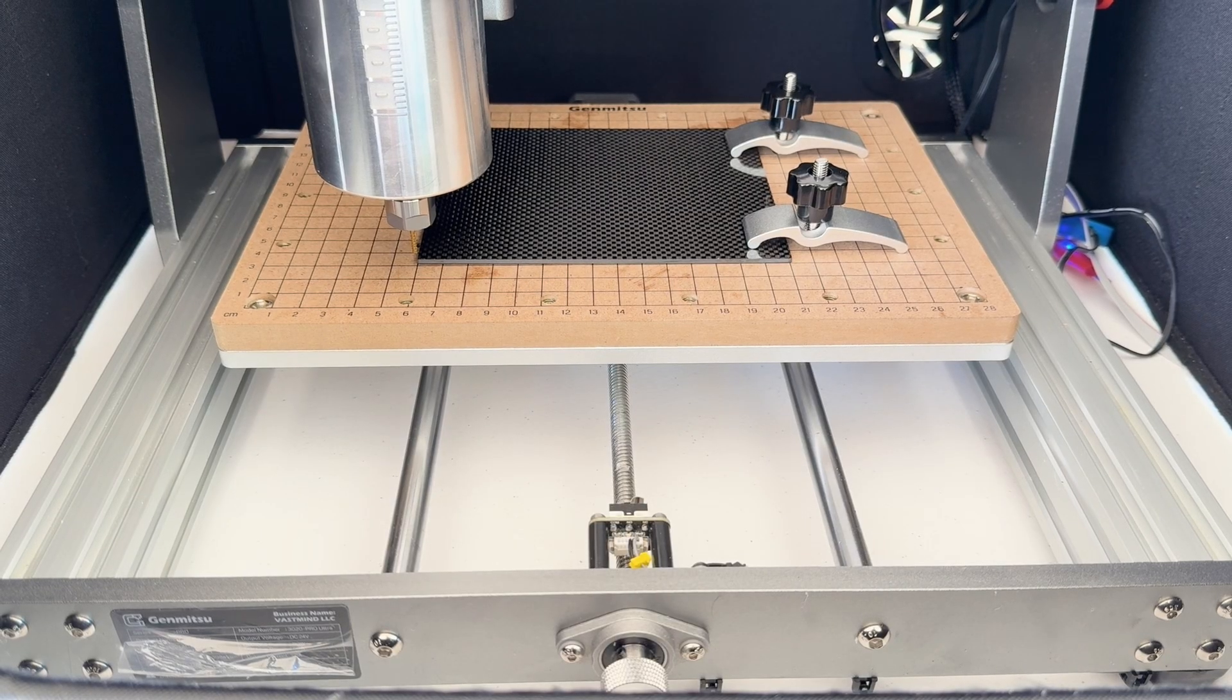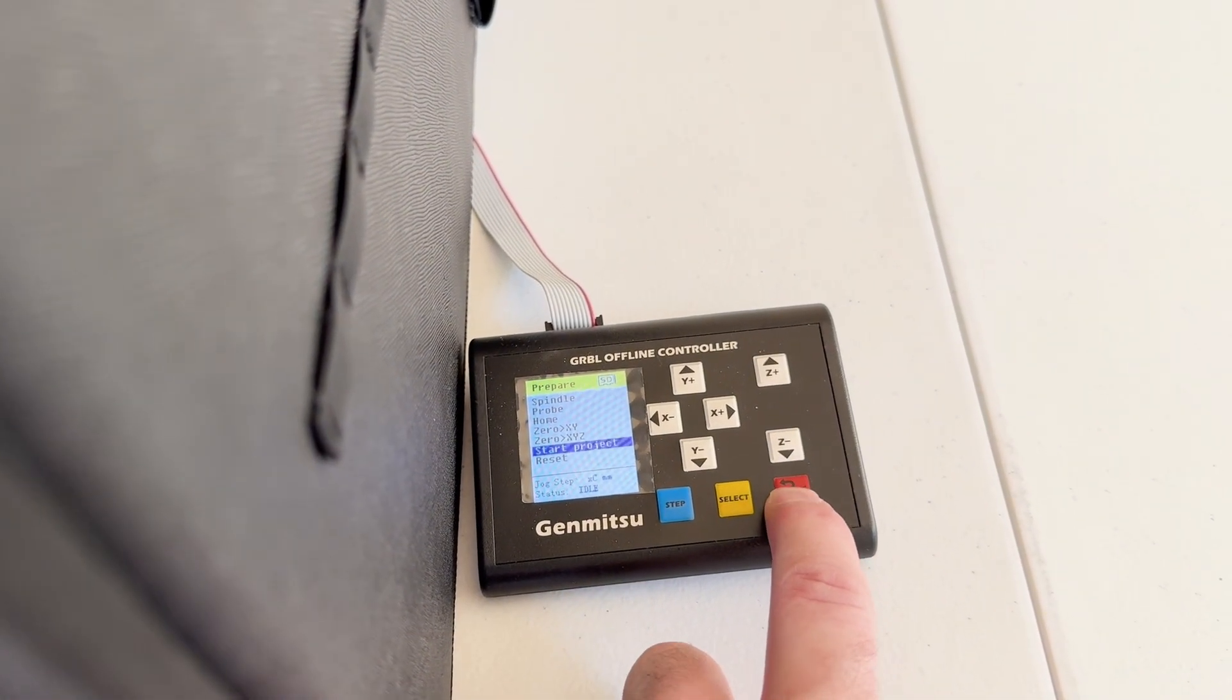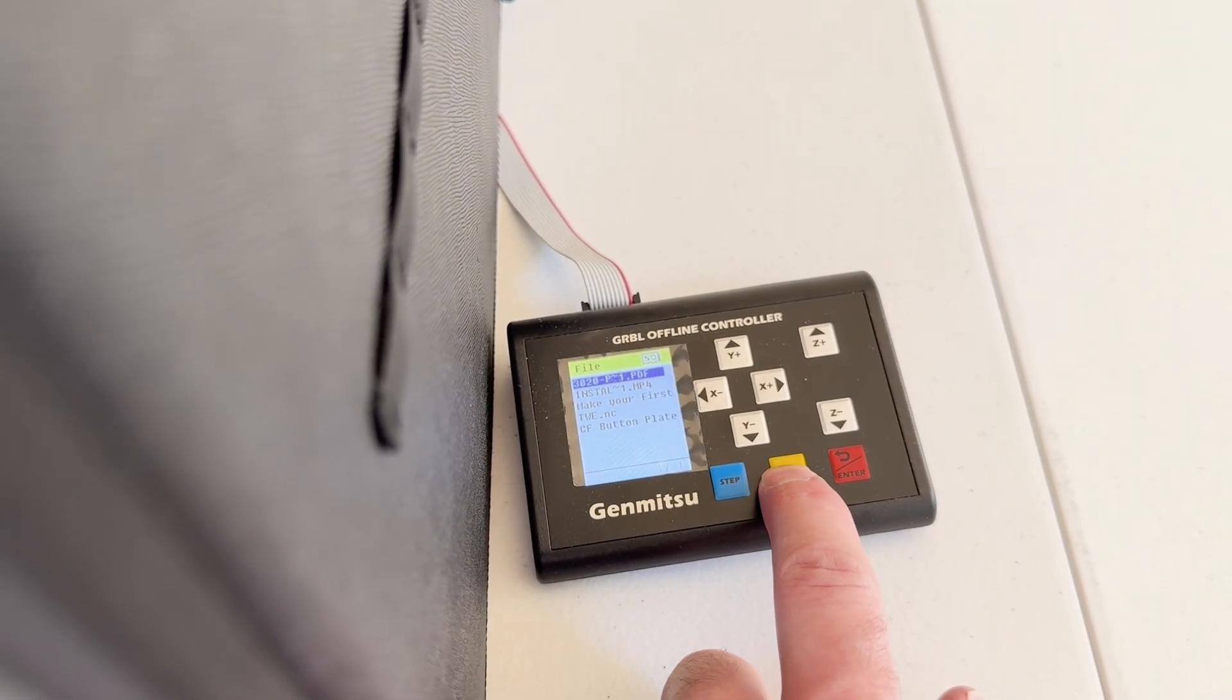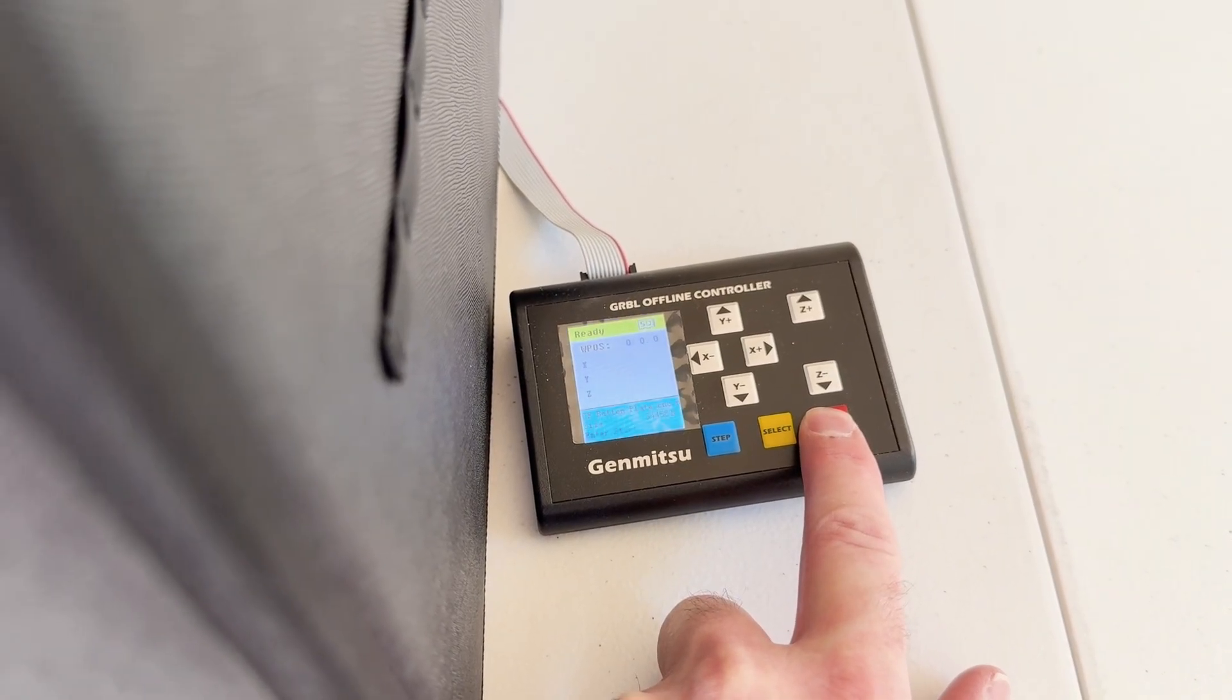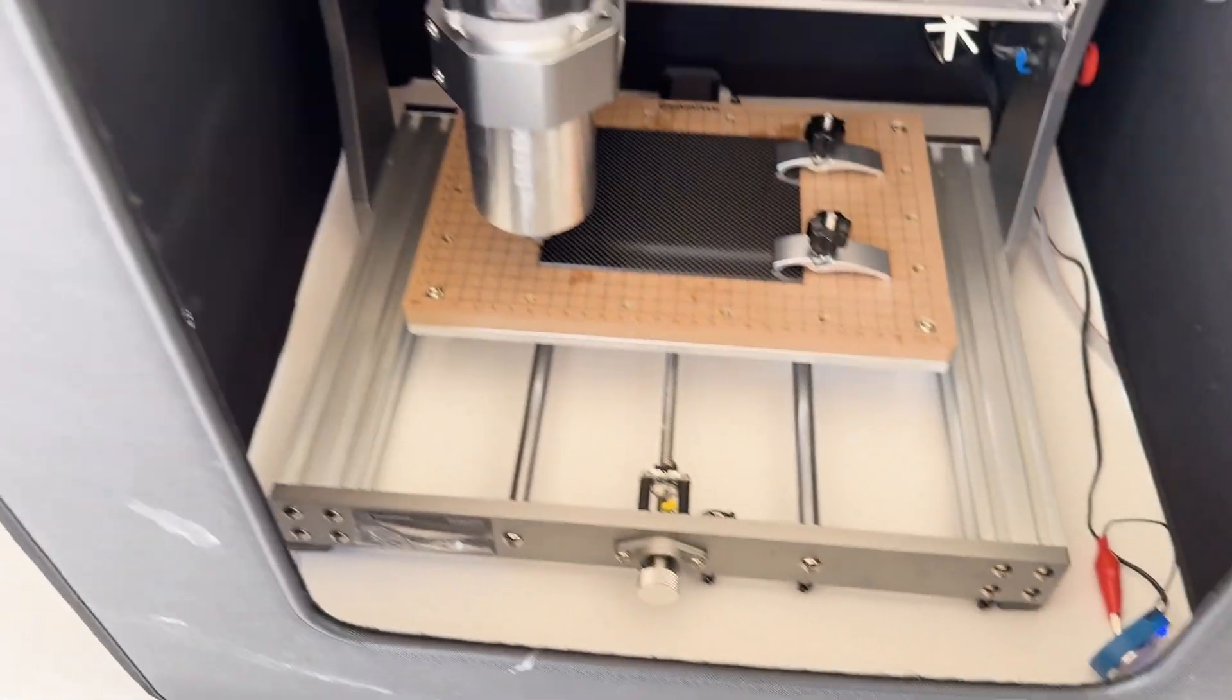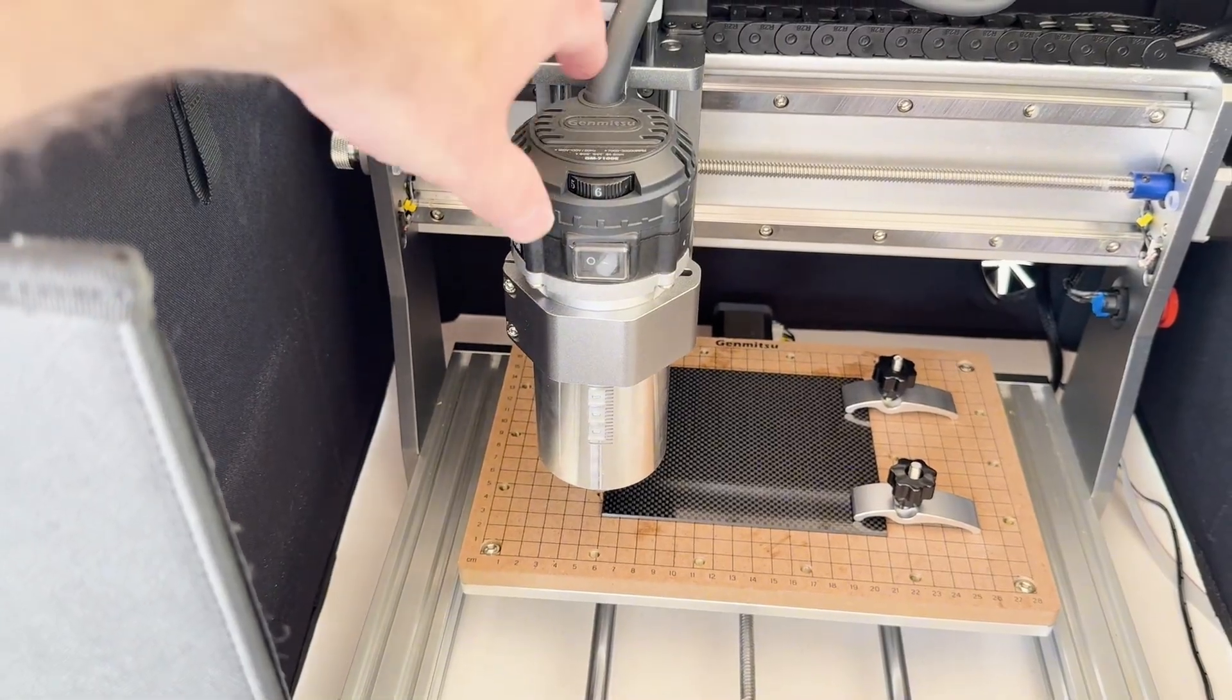With that done, I can go down and set zero X and Y. So we're going to get it moved into position. I set my start point down on the bottom corner in the G-code. So that's what I'm going with here. Now that that's set, go down to select project. You'll see CF button plate. Turn on the motor.